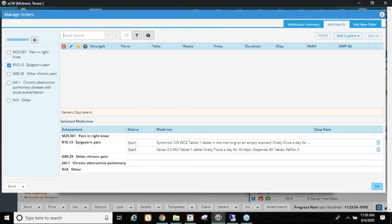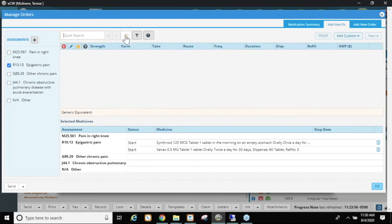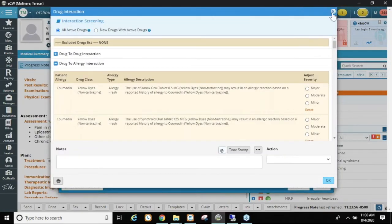If I go back in and click the star, Synthroid and Xanax now show in my favorites list. It's really simple to add medications — you can start with your top ten and add them all at once. You can do this as you see patients, or schedule a test patient one day and build a whole list at one time.